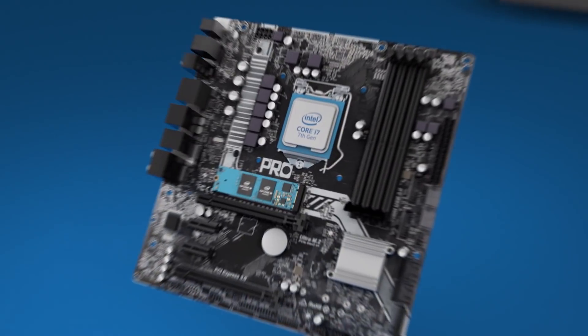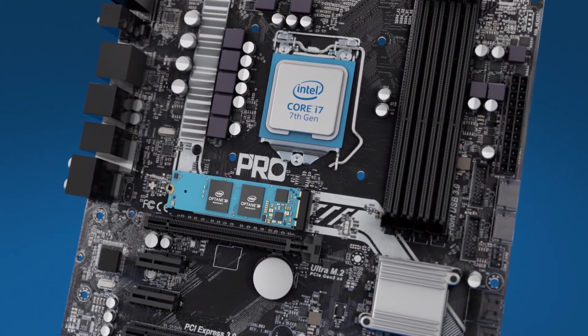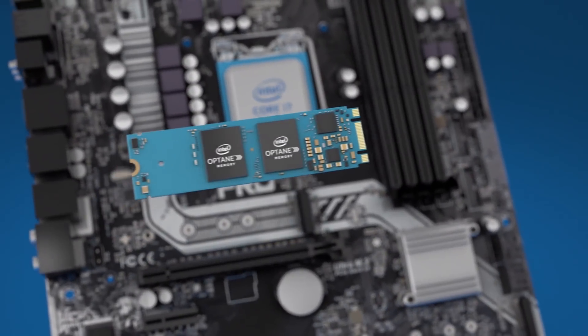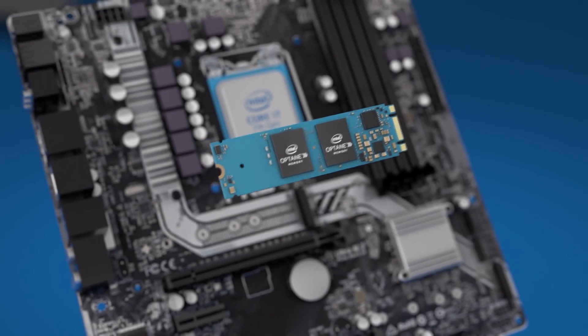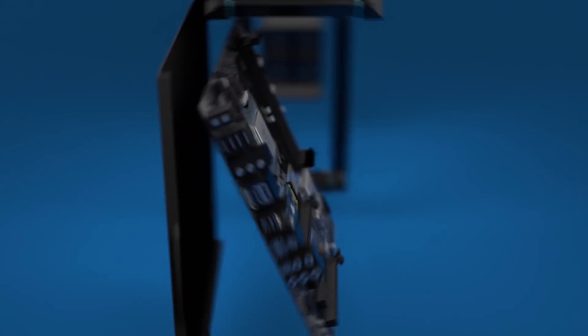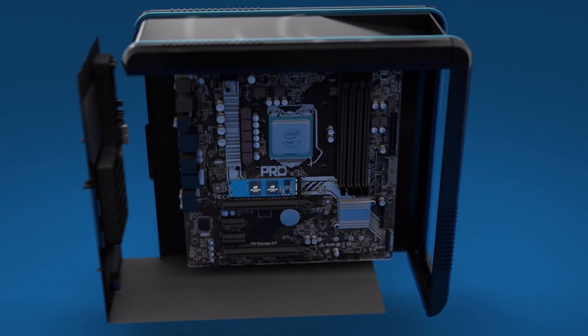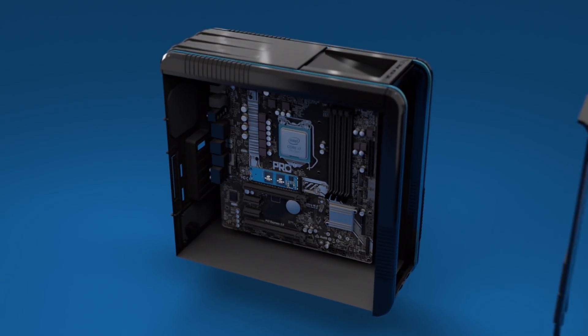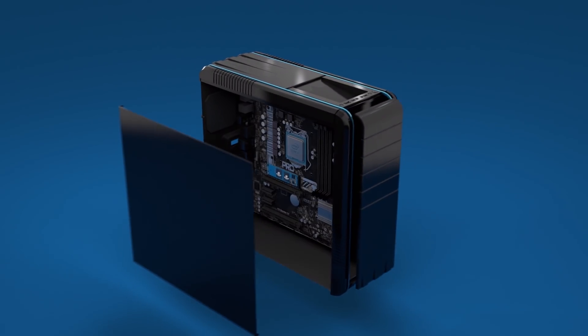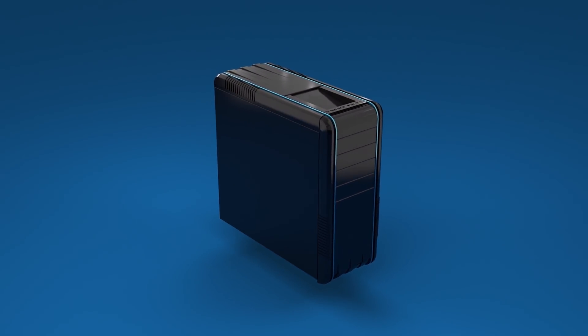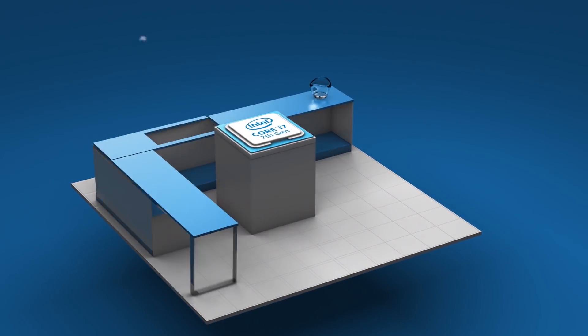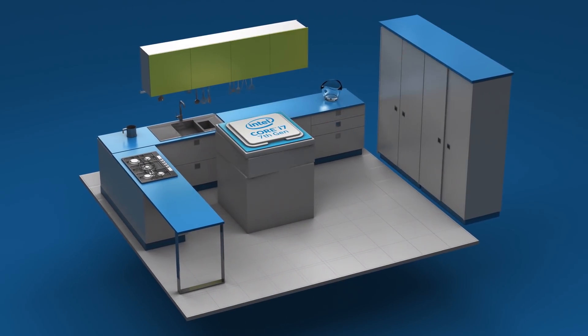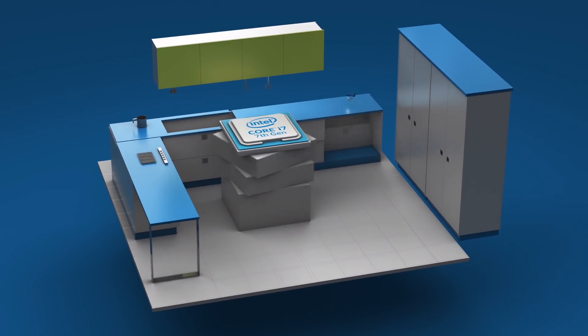Intel Optane memory will accelerate any 7th gen core processor based system. How do you get Intel Optane memory? Install the Intel Optane memory module in an Intel Optane ready motherboard or system, or purchase a complete system with Intel Optane memory already installed from a local retailer. So you can be a beast in the kitchen and achieve dramatically better performance with all the storage capacity you need.